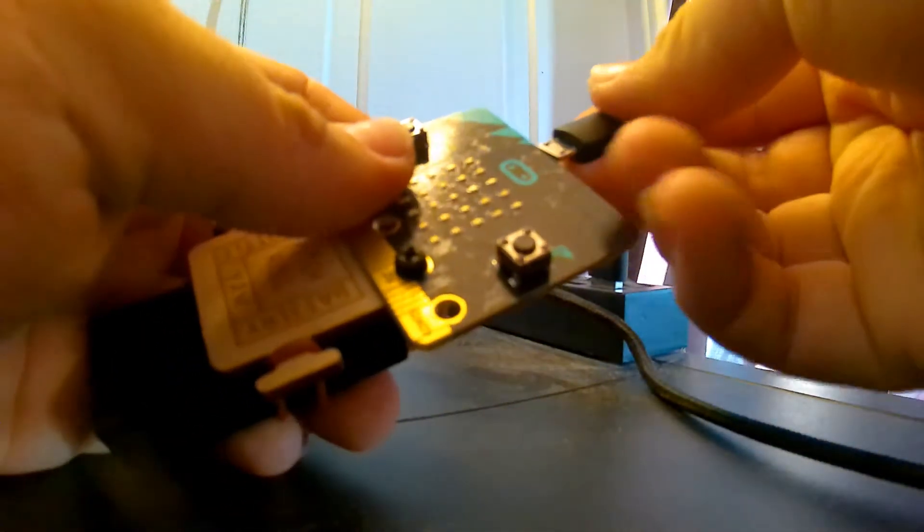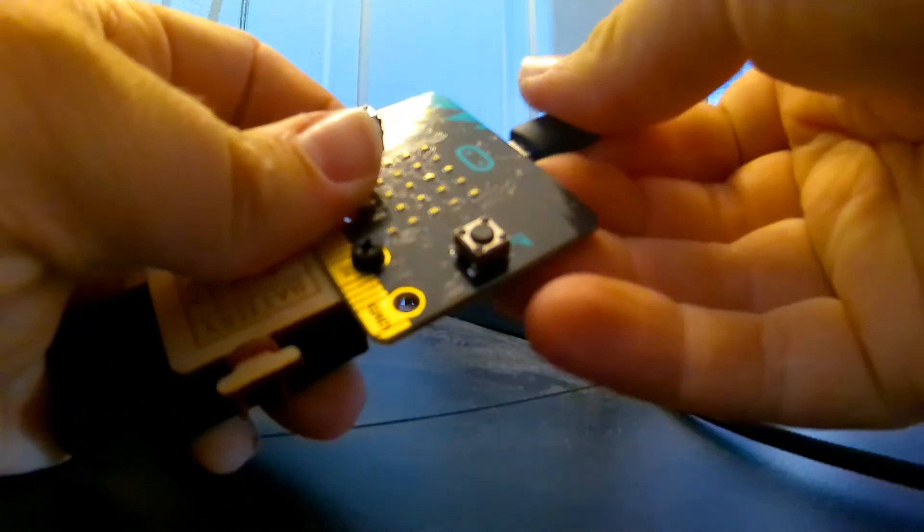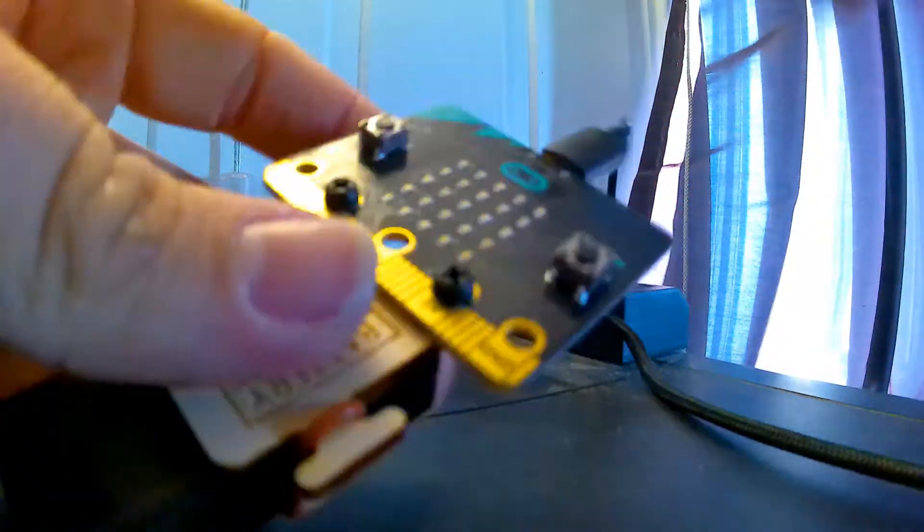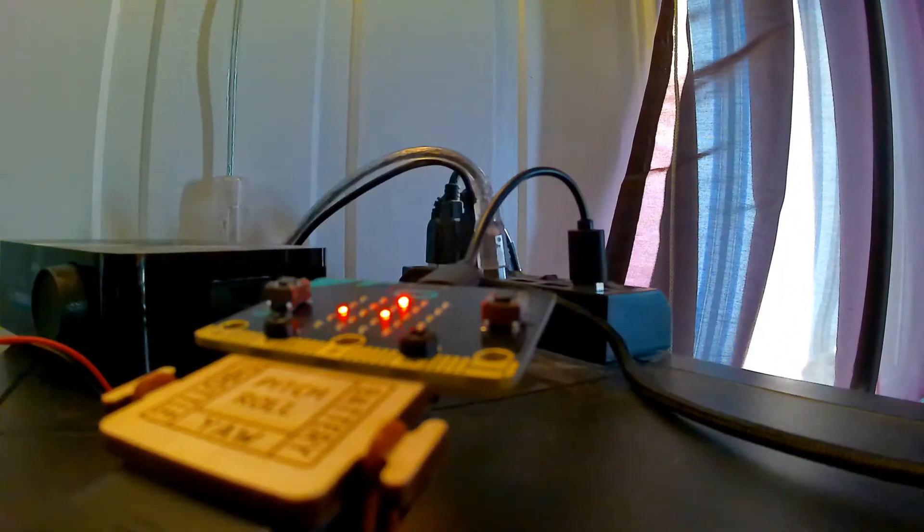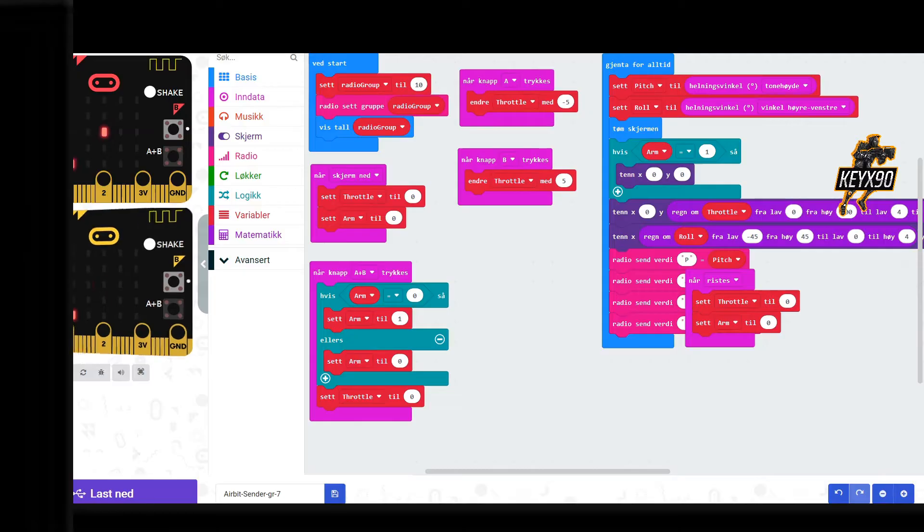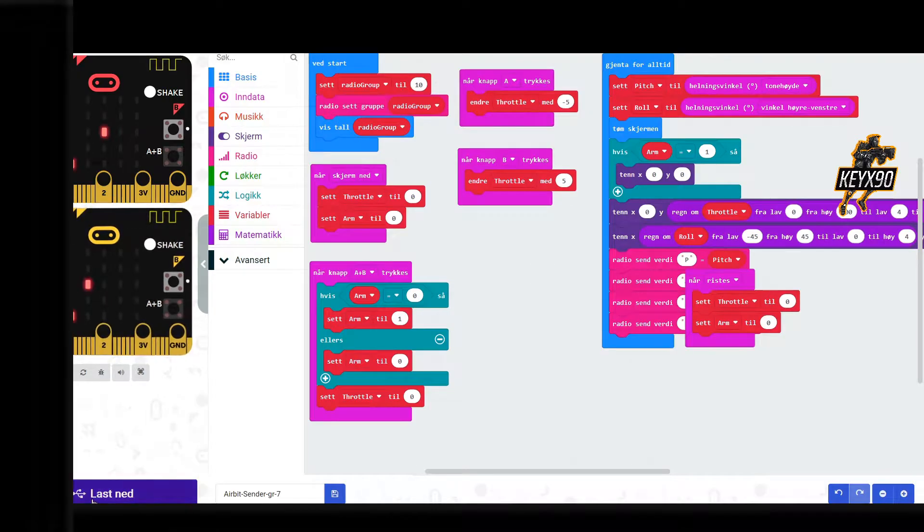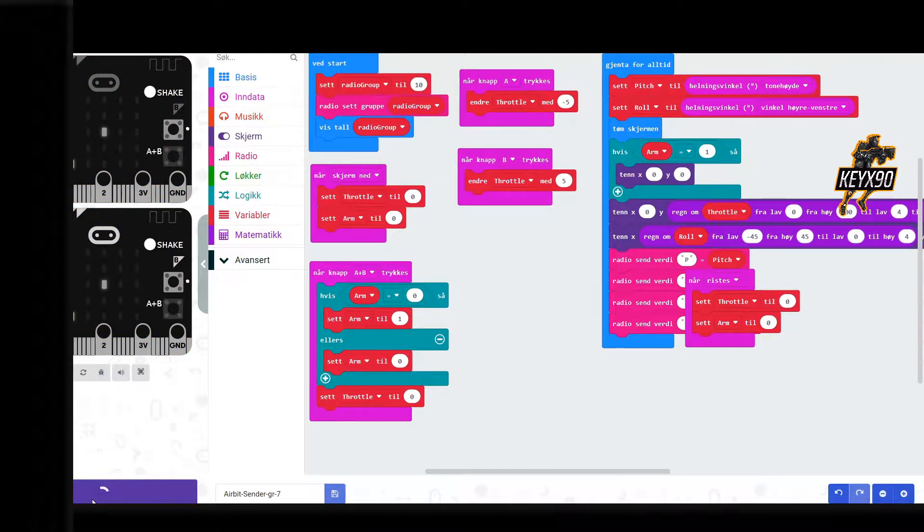Connect the remote controller to your computer with a USB cable, wait until you see the LED indicators light up, then click Download in the program called MakeCode. After you clicked Download, the code will be loaded onto the micro:bit on the remote controller.